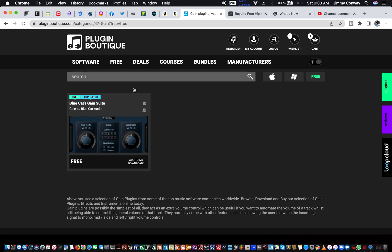And I hope this was helpful. This is your man, Jimmy Conway. If it's your first time here, please click the like button, please click the subscribe, and share this video with your friends if they need some VST effects for free.